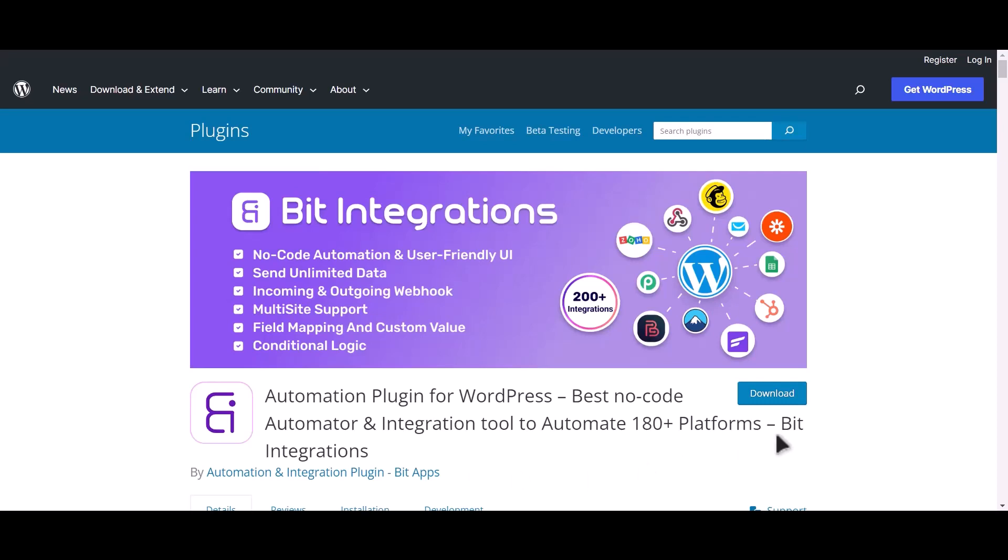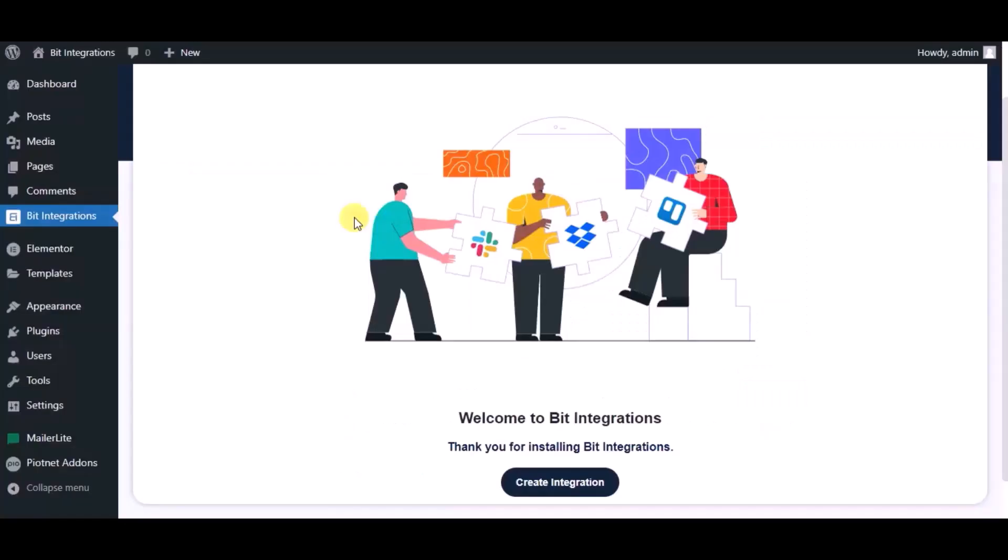I am utilizing the Bit Integrations plugin to establish a connection between these two platforms. Let's go to Bit Integration dashboard. Now click create integration.